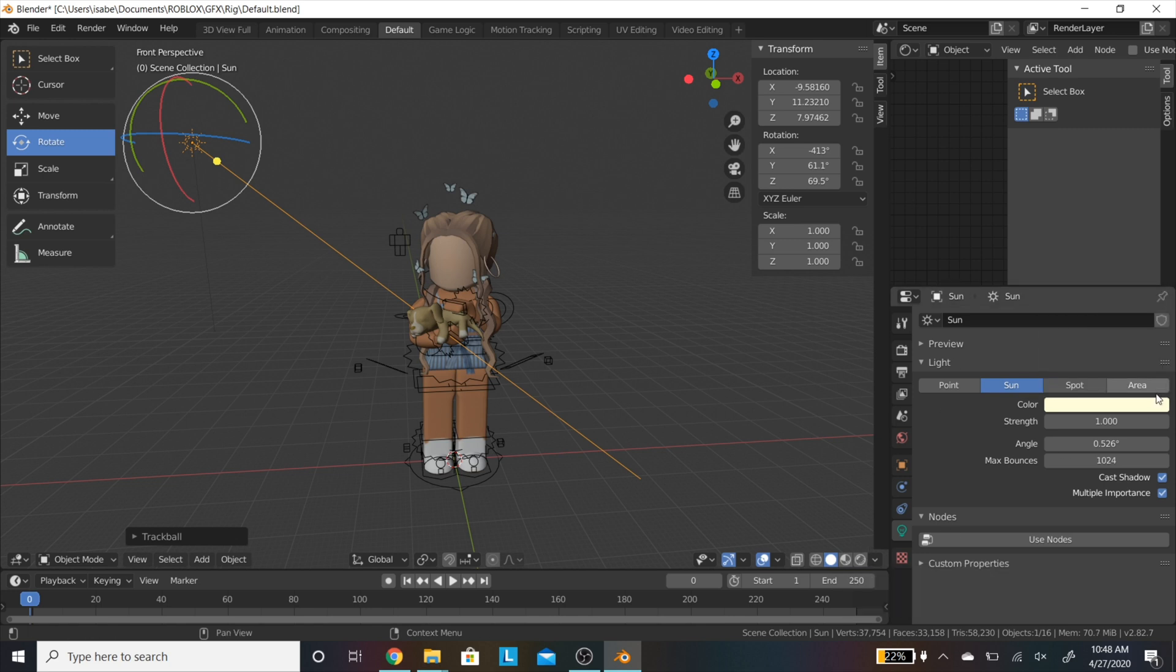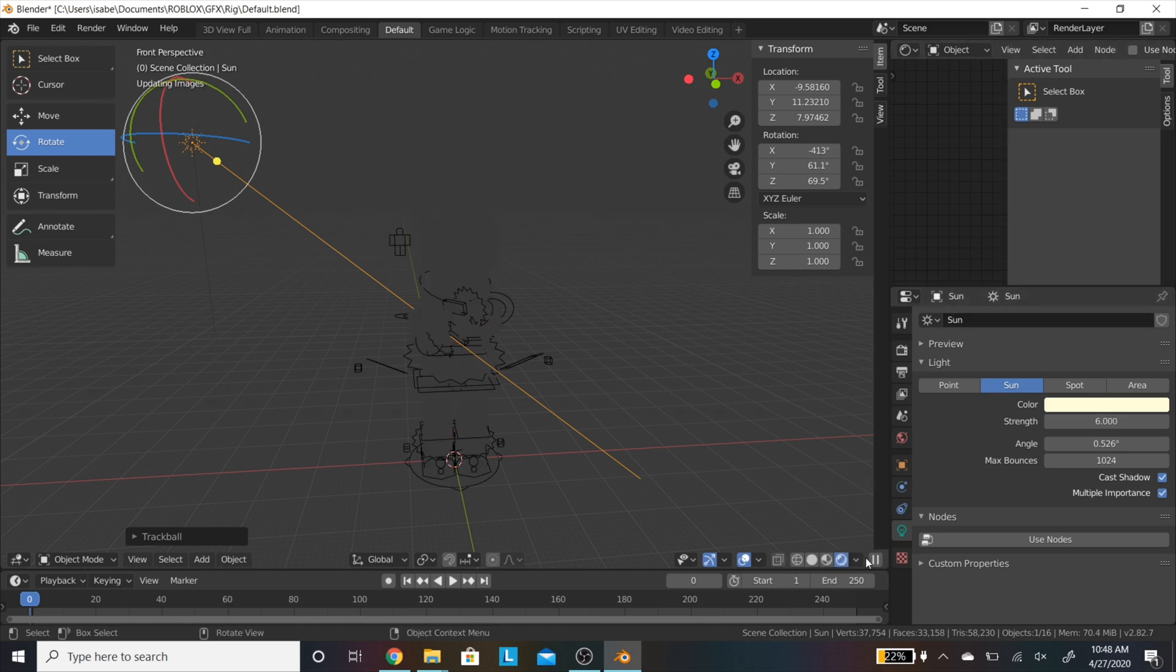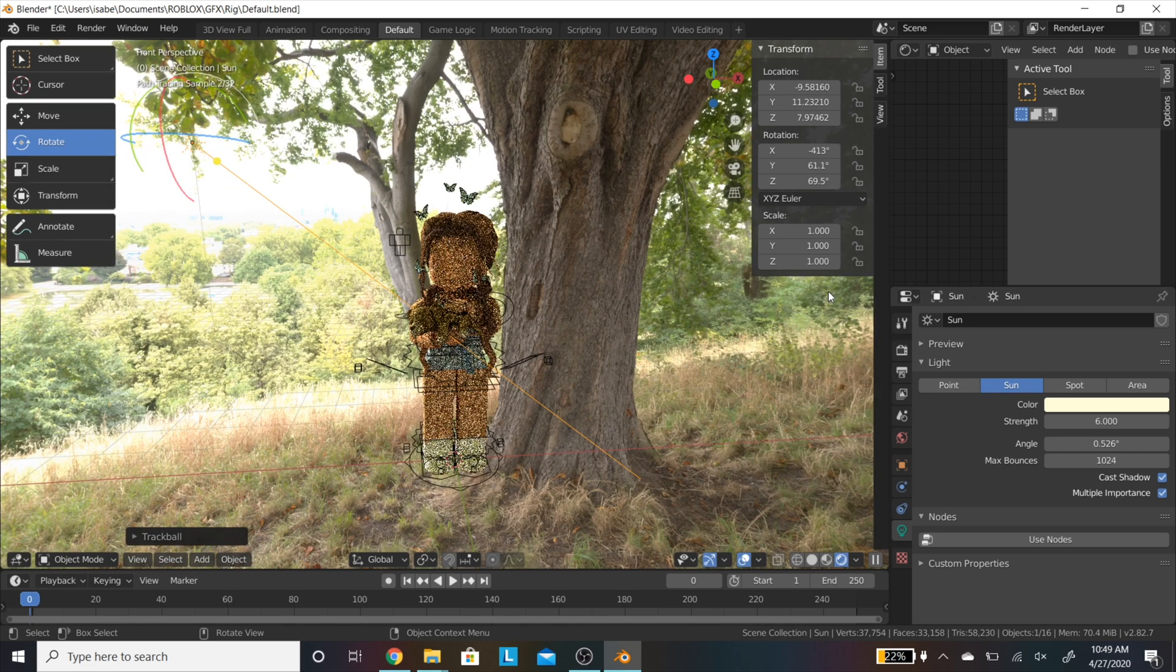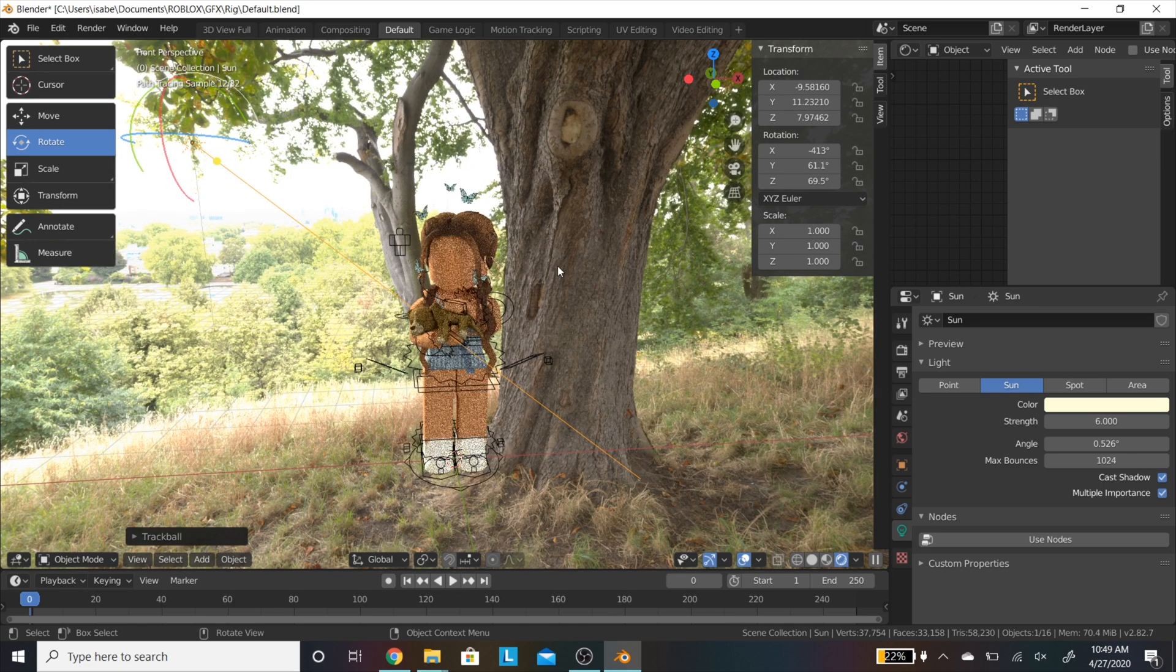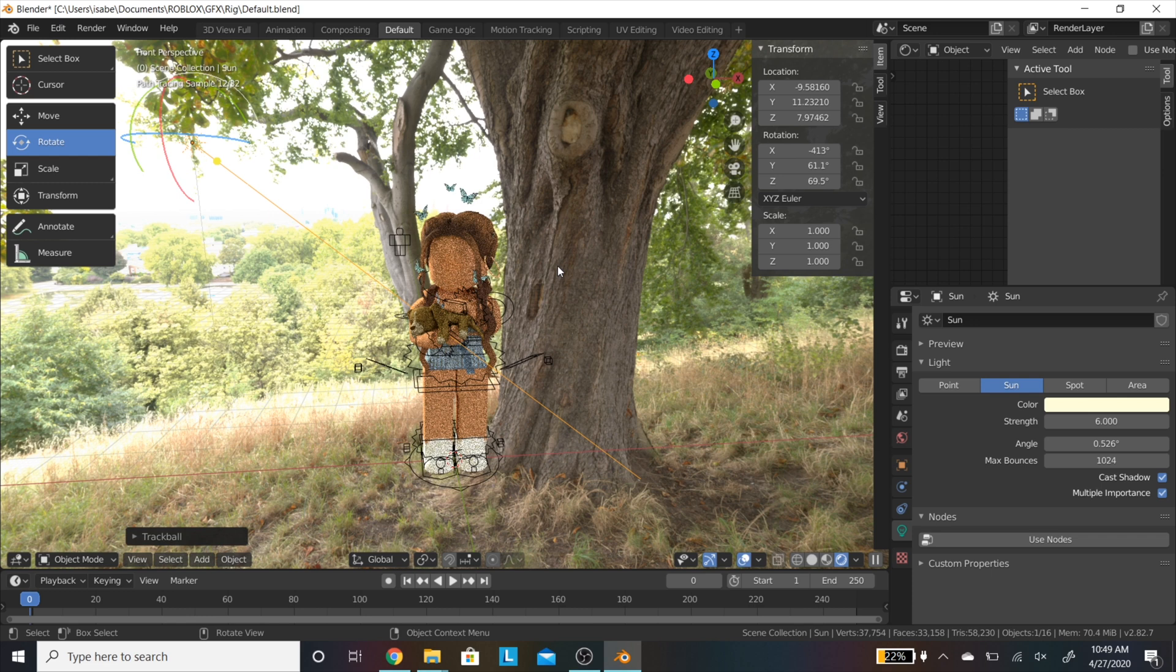Now I am going to be changing the color to a warmer color as we are outdoors and the sun looks to be bright and yellow. And then I am changing the brightness to about a 6 to make it a little brighter. And as you can see, this is what the image looks like with the lighting.